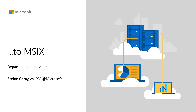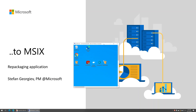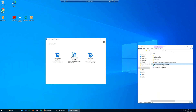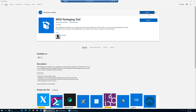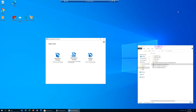There are a few prerequisites before you can start repackaging. Obviously the first one is to have your installer. In this case I have obtained the Microsoft Edge Dev Channel. The next prerequisite is to have the MSIX Packaging Tool, that's already open on my desktop. This tool is available in the Microsoft Store for free. In case you cannot use the Microsoft Store, it is available as a quick start template in Hyper-V.